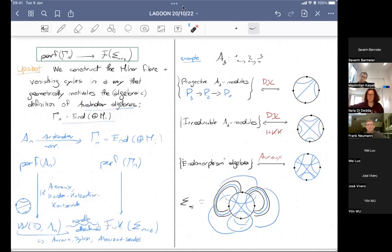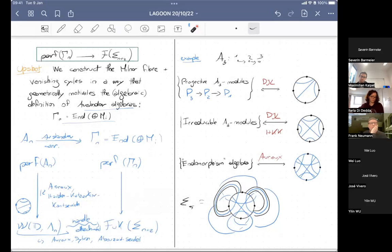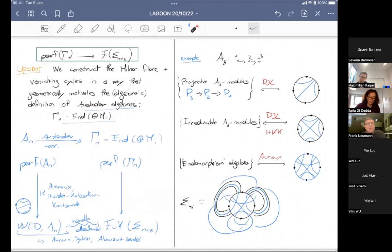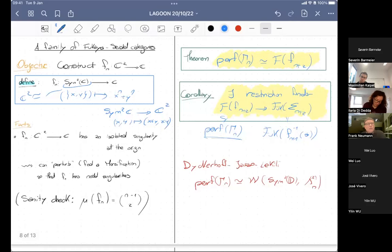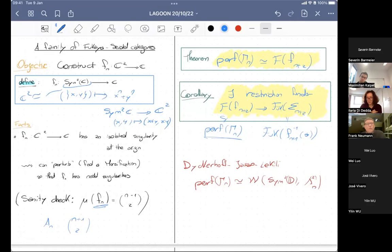The shift by two in the indexing has a combinatorial reason: by Gabriel's theorem, AN has (n+1) choose 2 isomorphism classes of irreducible modules, while the map Fn has (n−1) choose 2 singularities, so adjusting n by 2 makes these counts match.